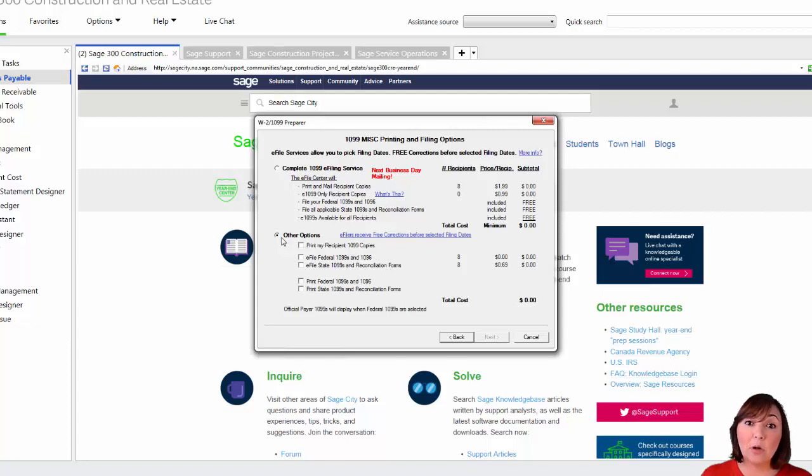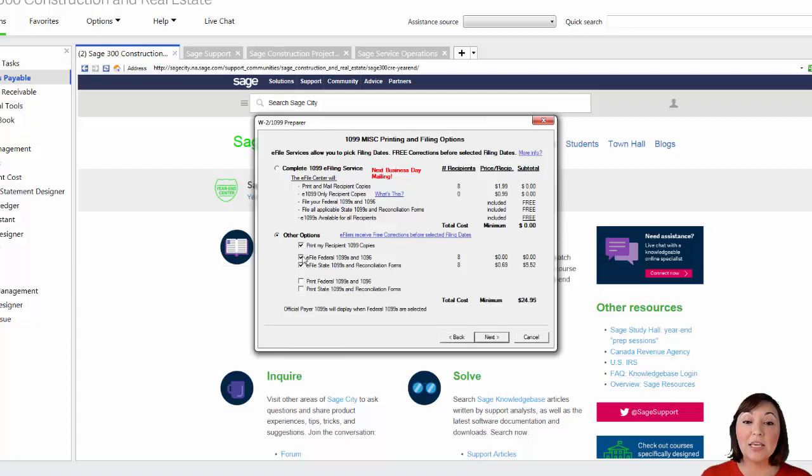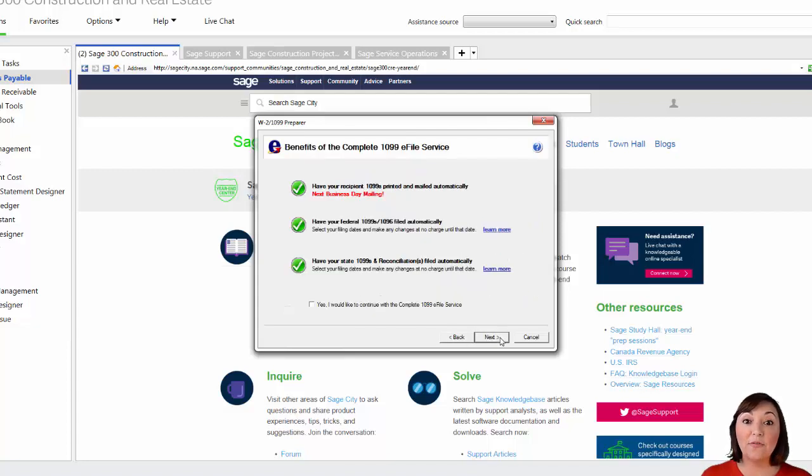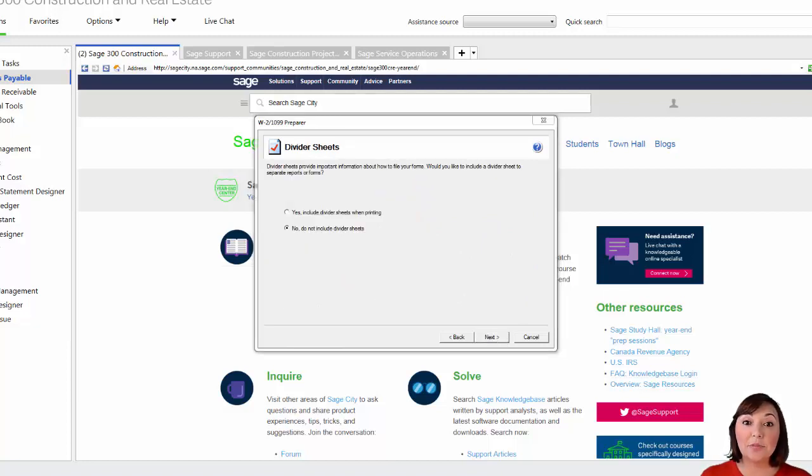If required, you can e-file the state form for a fee of 69 cents per recipient or you can print the state forms for free. Check the appropriate boxes. Then hit next for the following three windows. The system will ask you if you'd like to separate each form with a divider sheet. Select your option of choice and hit next.